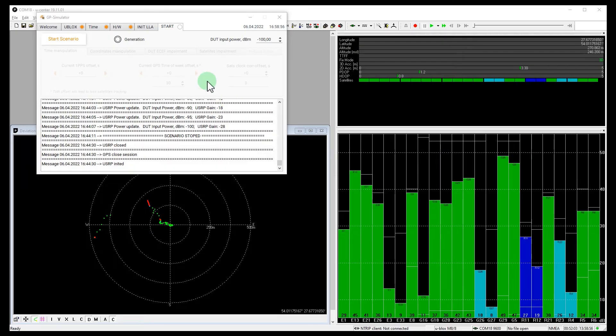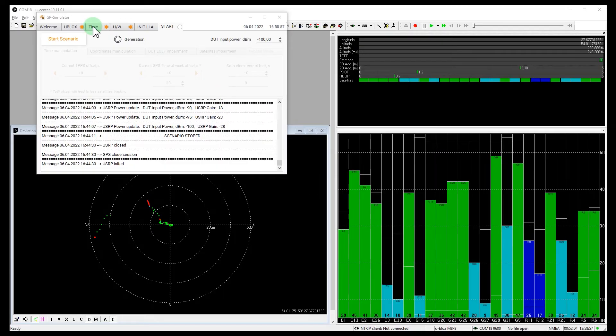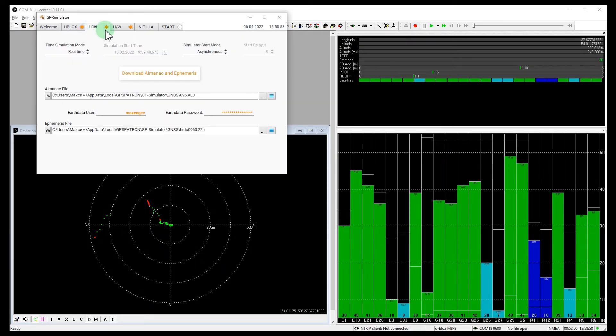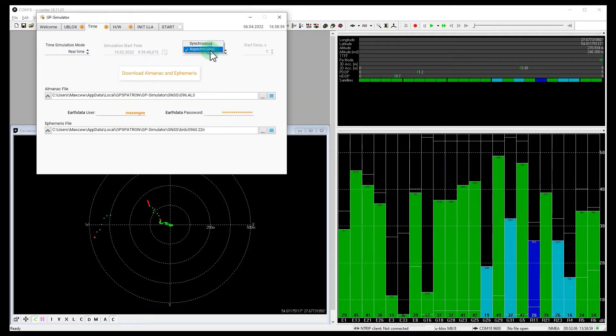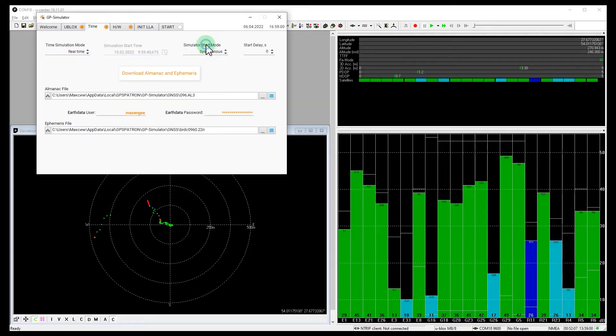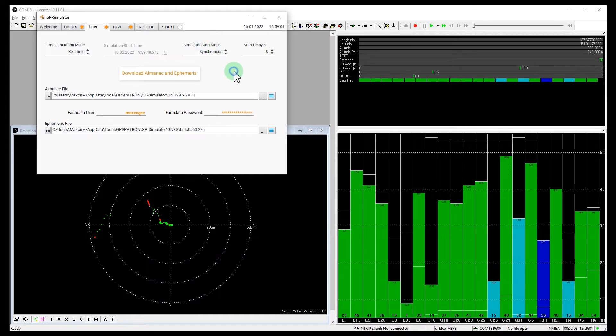So, what can we conclude? GPS plus Galileo configuration does not improve resistance to GPS spoofing. GLONASS, on the other hand, significantly increases robustness. Let's have a look at the receiver's response to a coherent attack. Okay, let's go to the Time menu. Set Synchronous Mode.